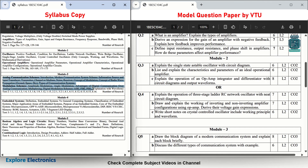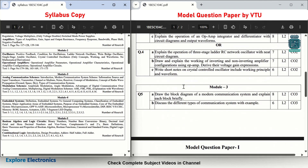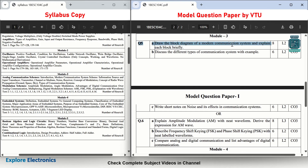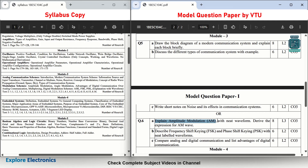Coming to Module 3 — Communication: analog communication systems and digital communication systems including ASK, FSK, and PSK. Question 5 asks: draw the block diagram of a modern communication system — asked for 8 marks, a very important question. Then: discuss the different types of communication systems with an example — asked for 6 marks. And: write a short note on noise and its effects in communication systems. In the choice Question 6: explain amplitude modulation with neat waveforms and derive the expression for an AM wave — asked for 8 marks.